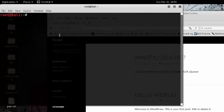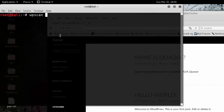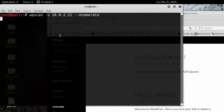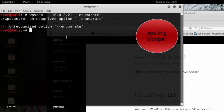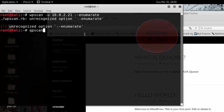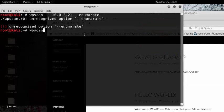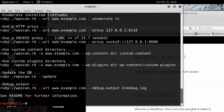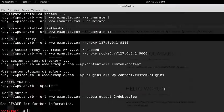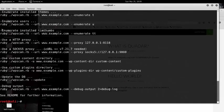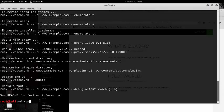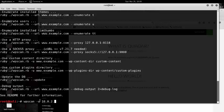And do a WordPress scan, WP scan, the URL, so 10.0.2.21, we want to enumerate. And then we see some elements.